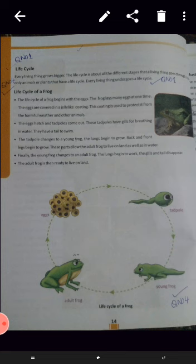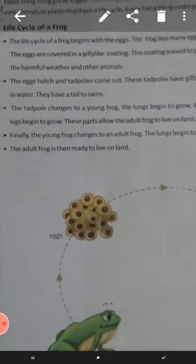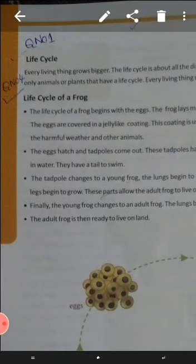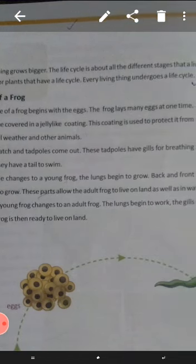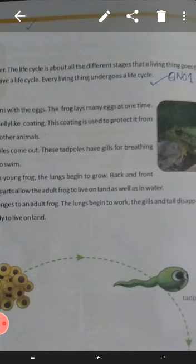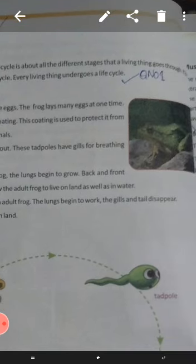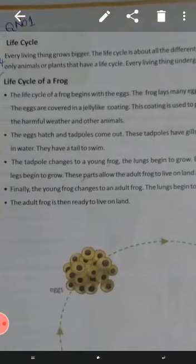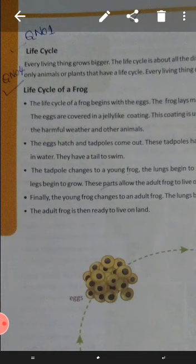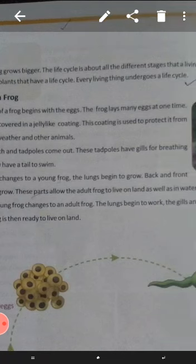Let's start our topic. First of all, life cycle. Every living thing grows bigger. The life cycle is about all the different stages that a living thing goes through. It is not only animals or plants that have a life cycle — every living thing undergoes a life cycle.